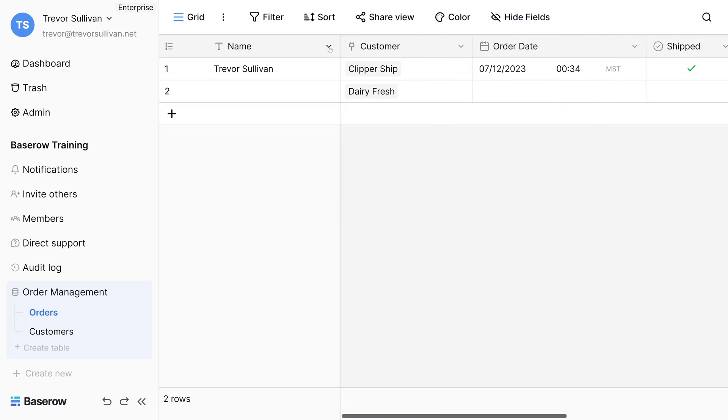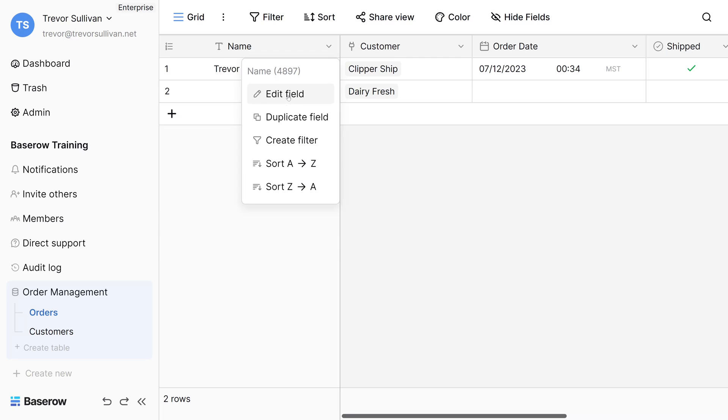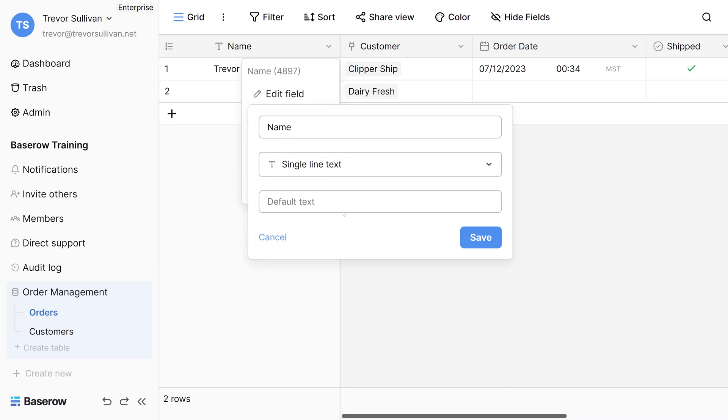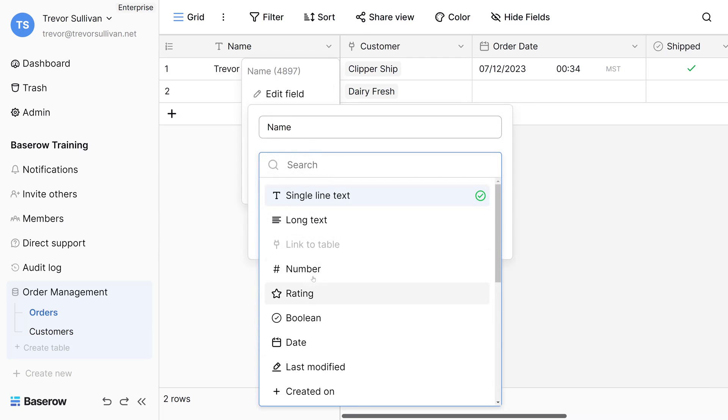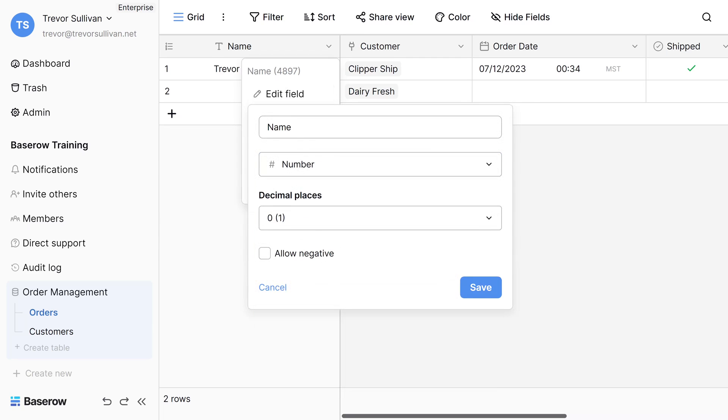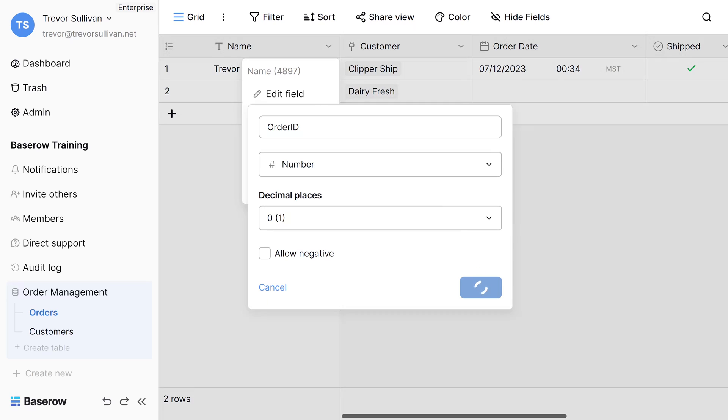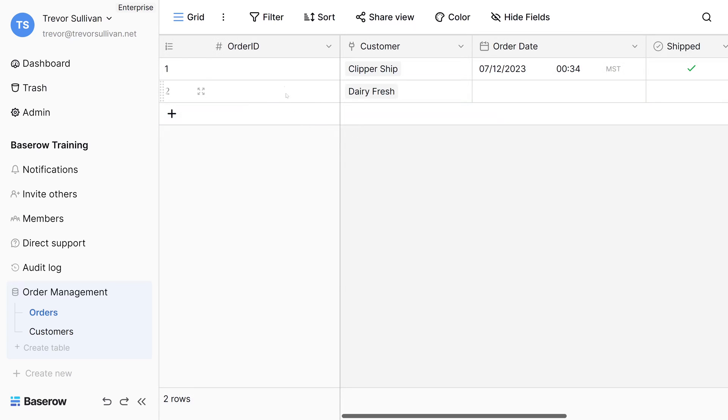In this orders table here, it doesn't really make sense to have a person's name. So I'm actually going to change this first field right here to a numeric data type or number data type, and then we'll change the name of it to order ID. We'll save that. And now we can associate a number with each of our orders uniquely.